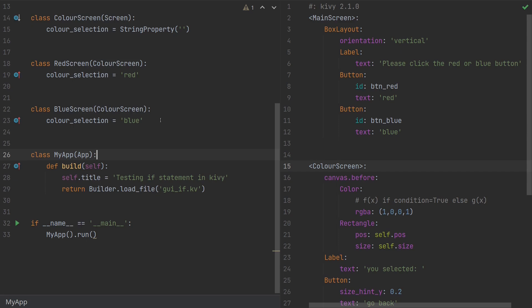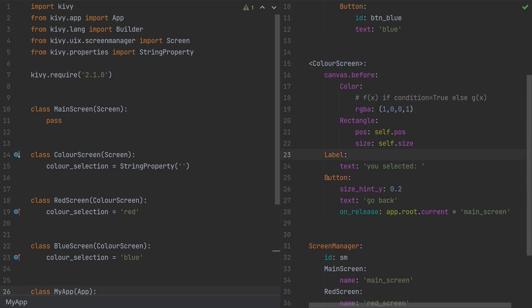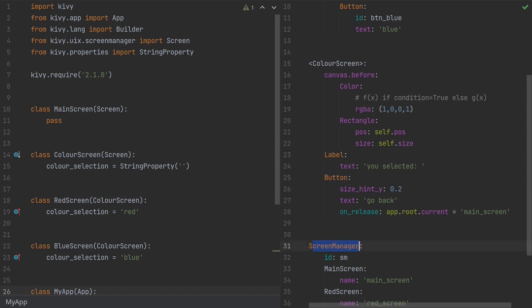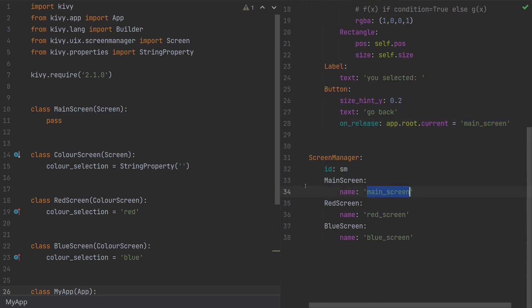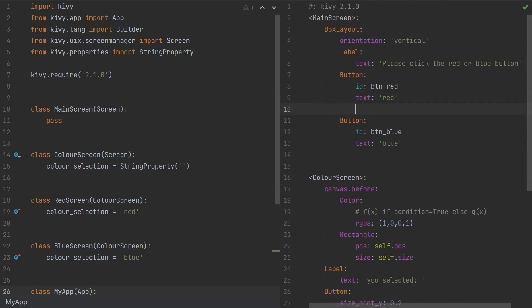On the Kivy side, I have my main screen with a label and two buttons, and a color screen with a label and a button to go back to the main screen. There's also a background color where we'll later use the if statement. To go back to the main screen, the screen manager is the root of my app, so calling app.root puts me in the screen manager, and I use current to switch to the main screen.